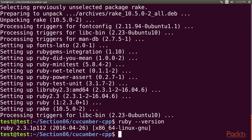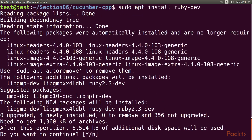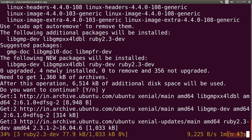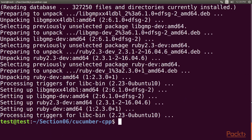In order to complete the Ruby installation, we need to install the Ruby Dev packages. Type the command sudo apt install Ruby Dev and enter Y to continue. Once complete, we need to ensure that the Bundler tool is installed so that the Ruby dependencies are installed by the Bundler tool seamlessly.